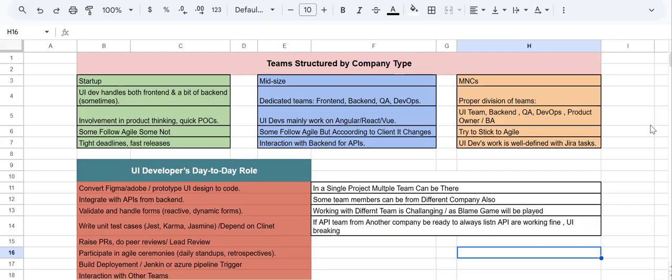Hi all, so many of you have reached out to me with basic questions about roles and responsibilities — how companies work when they have different teams like UI developers and backend developers. I've worked at small startups, MNCs, and mid-size companies, mostly in service-based environments. This will be helpful for freshers or those with two to three years of experience — covering how you should behave and what challenges you'll face.